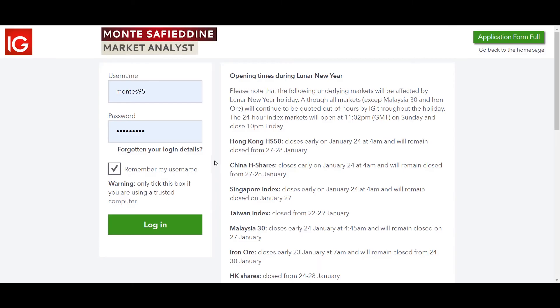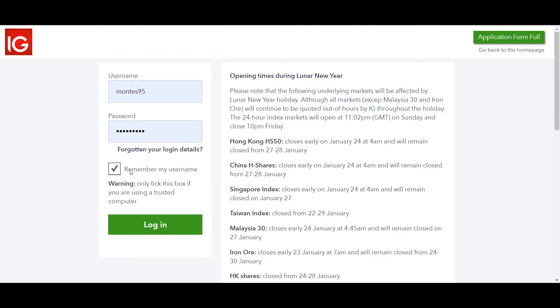Hello everyone, Monty here from IG. This time around we're going to take a look at the platform and go through the layout, so you can go ahead, put your username and password, and we're going to log in and start taking a look at it.